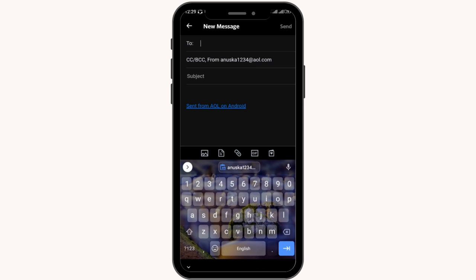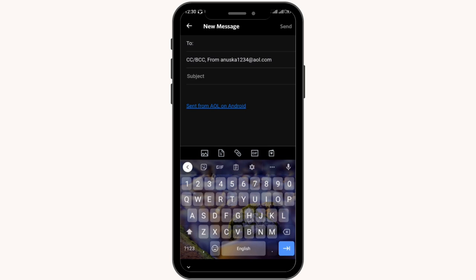Here you have to select the person to whom you want to send the mail. You have to type the subject, and in order to attach files and photos, you have to tap on the picture-like option in the middle of the options.